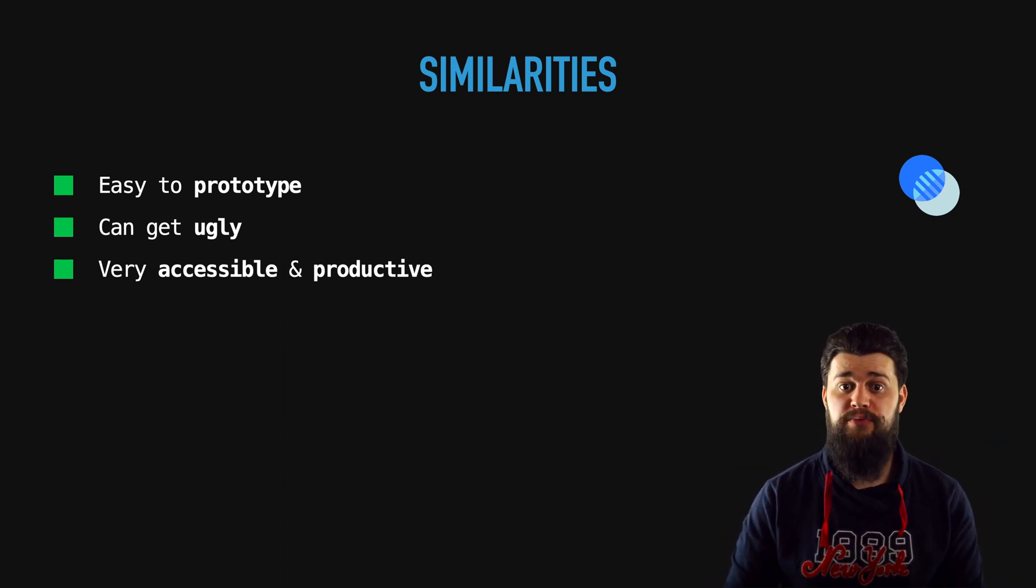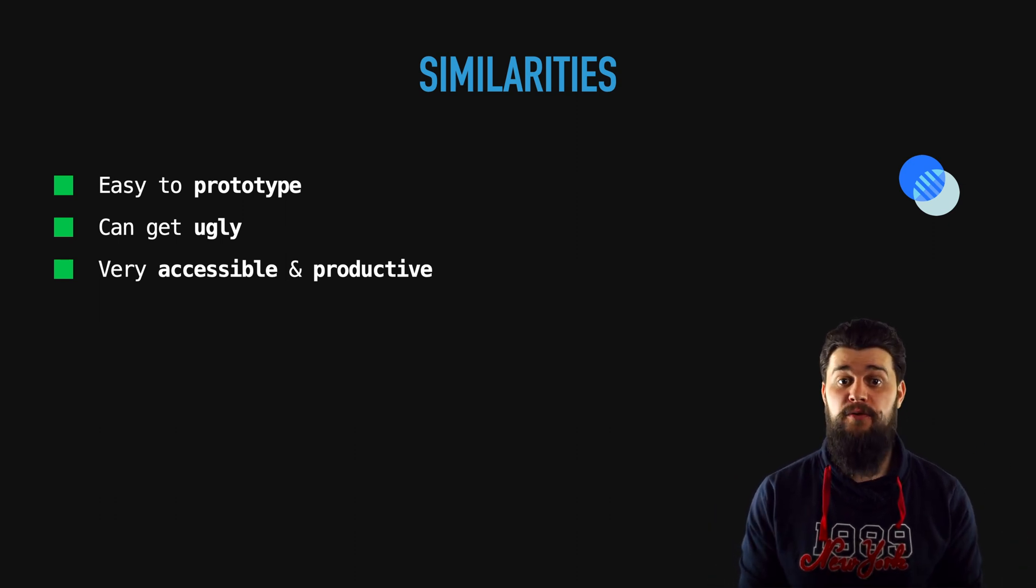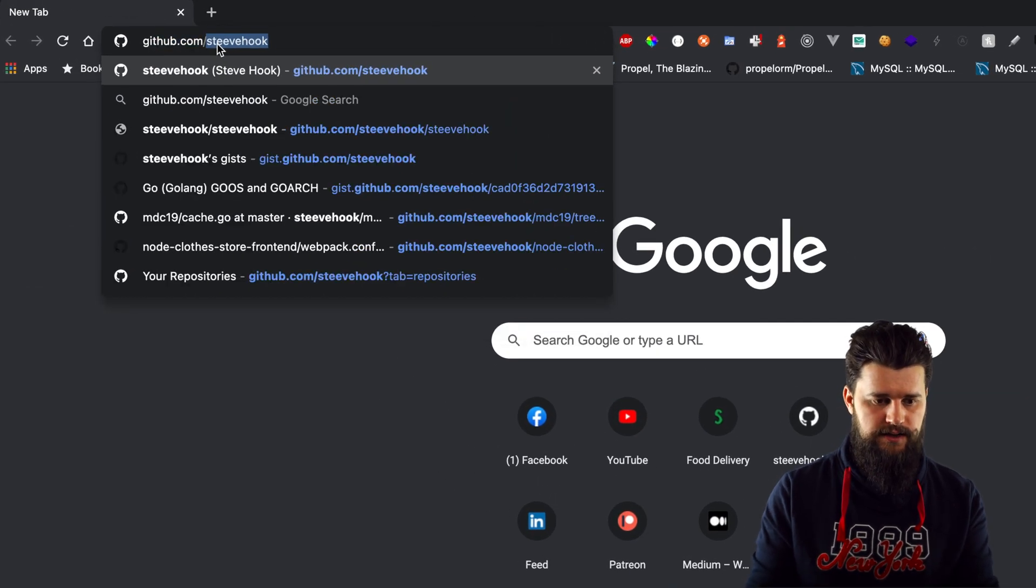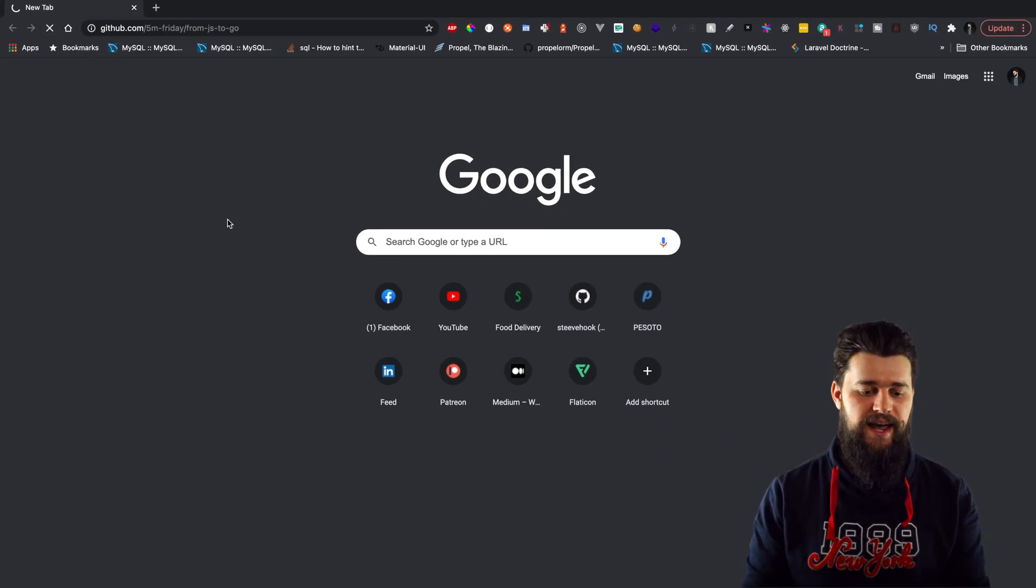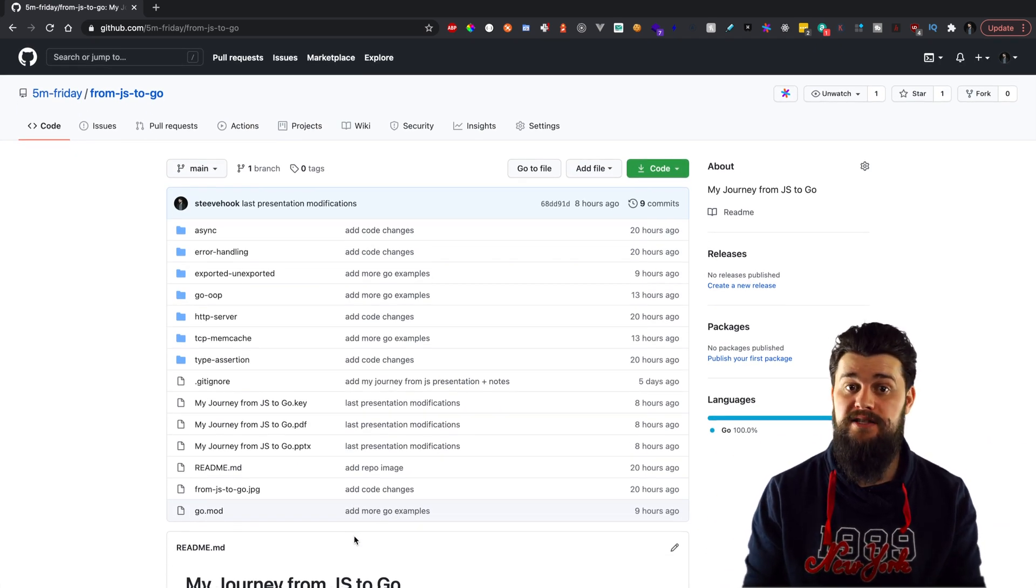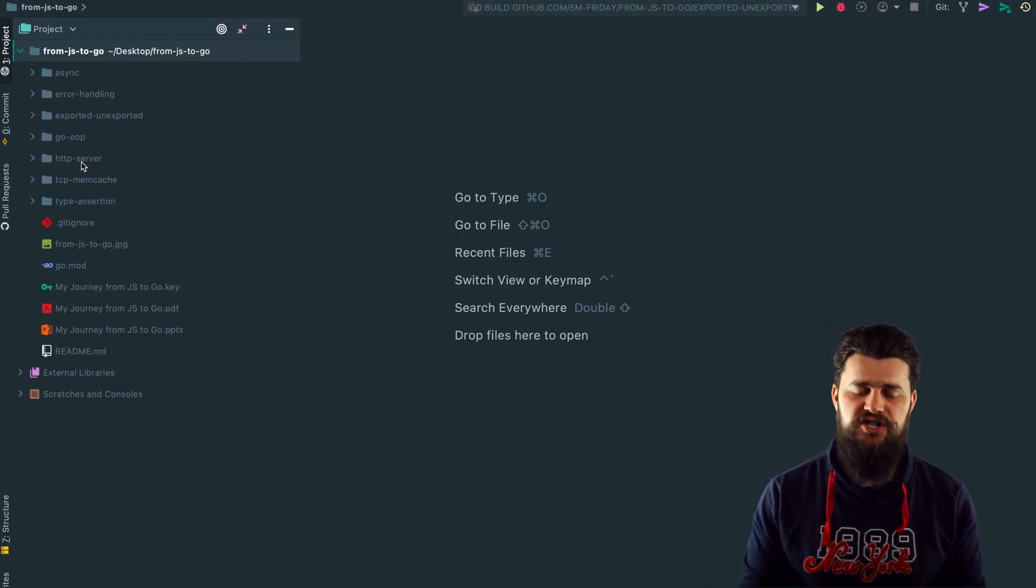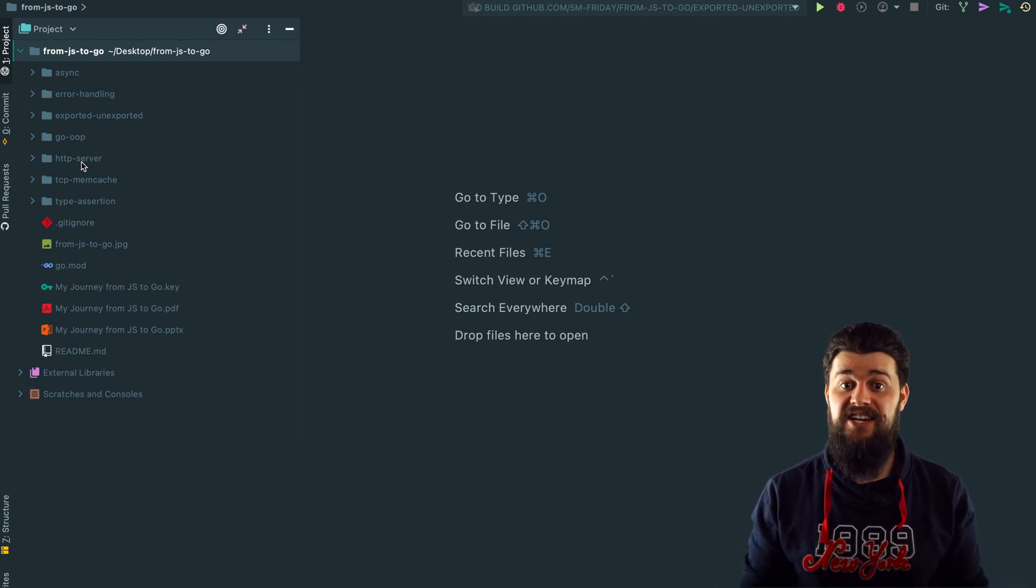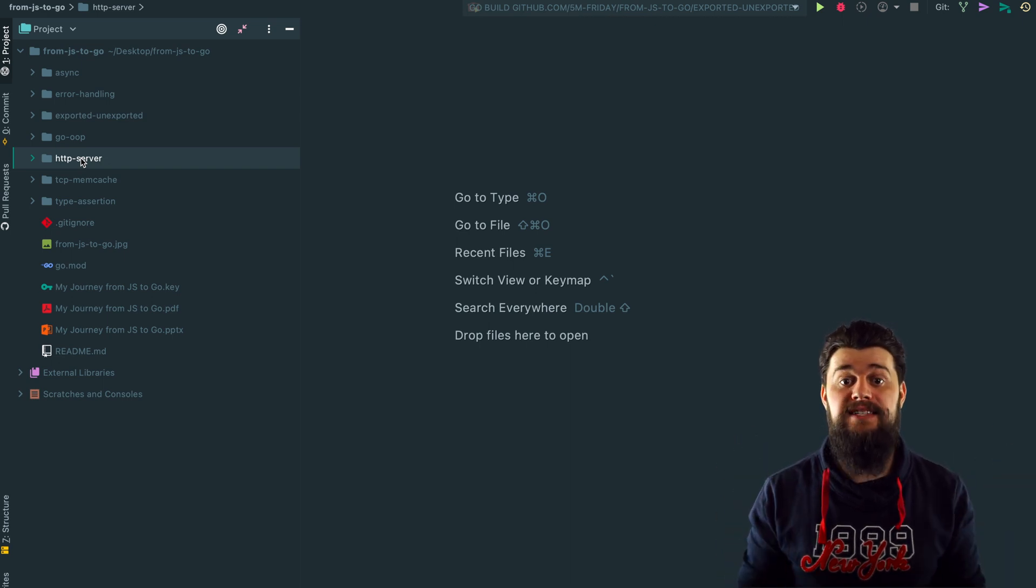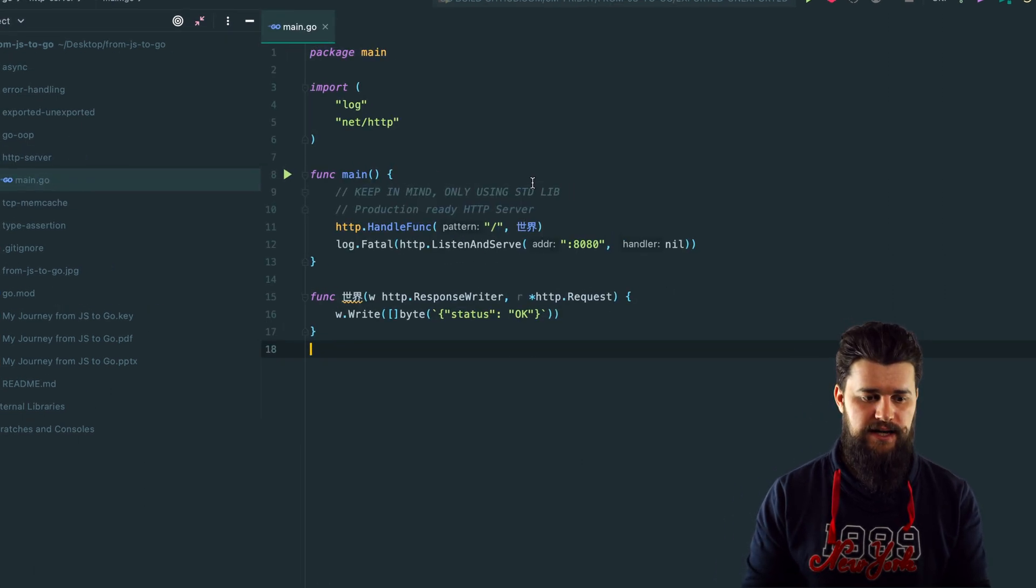Speaking of similarities let's dive into a couple of examples to prove that Go is really a little bit similar to JavaScript. Before that I want you to download the resources I prepared for this video. Let's open up a browser and type in github.com/five-minutes-friday. The first example I want you to open inside this repo is the HTTP server example and I want to show you how simple it is to actually write a production ready HTTP server and this is exactly what I mean by easy to prototype, easy to bring your ideas to life. Let's open up HTTP server main.go.